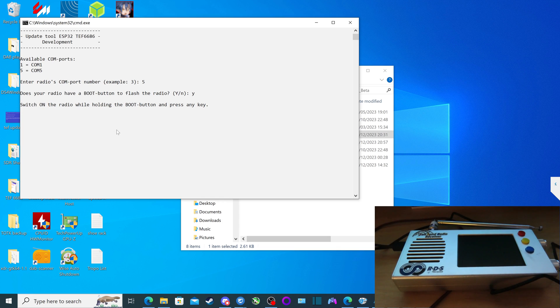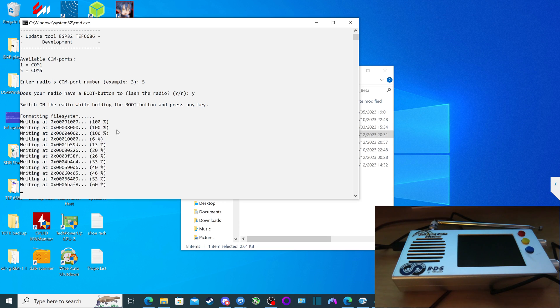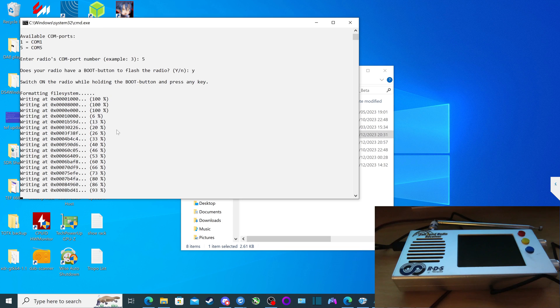And then after that, it says press any key after we've put the radio into boot mode. So press any key, formatting file system. Alright, and just leave it as it is. Don't touch anything, and do not disconnect the TEF radio.